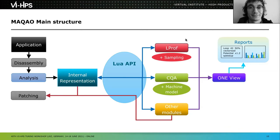By collecting all those samples, LPROF builds a performance profile of the application — where it's spending time, which functions and loops are running the most. We can sort these and allow the user to see which hotspots need attention. Then, on those hotspots LPROF lists, we run a static analyzer called CQA — the Code Quality Analyzer. It performs static analysis using a machine model of the CPU pipeline and functional units to see how your code fits within that model and what performance we get from modeling the execution.